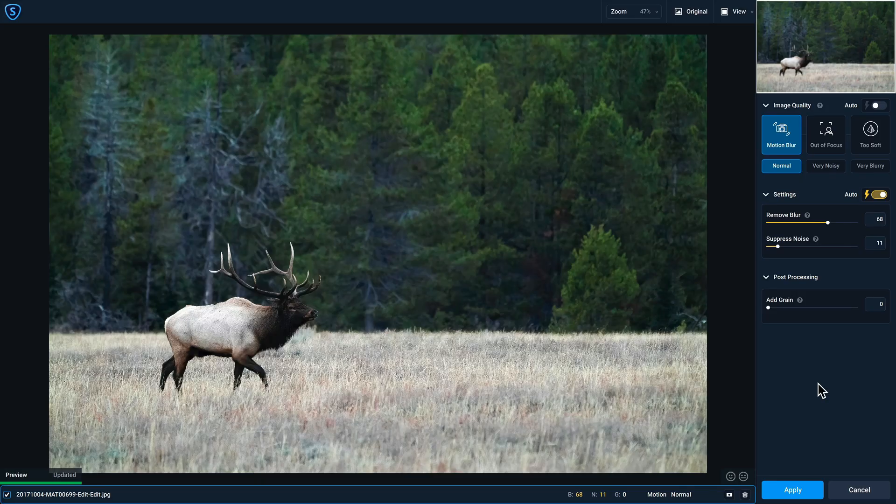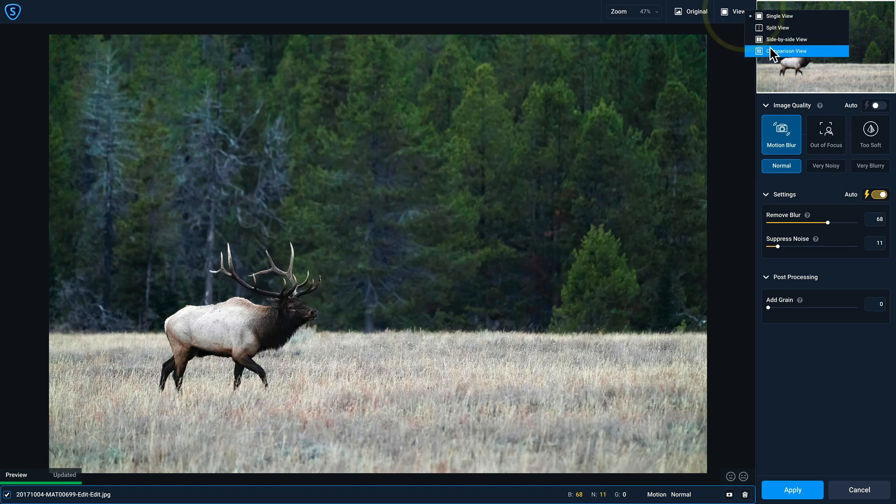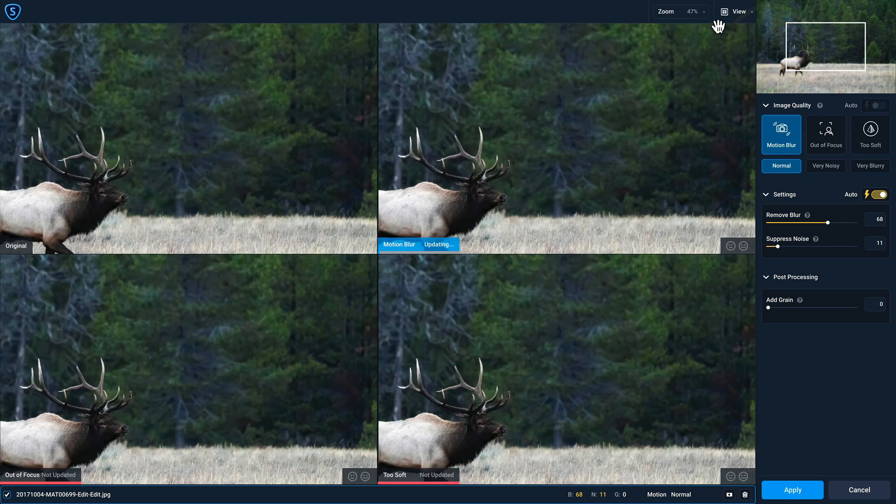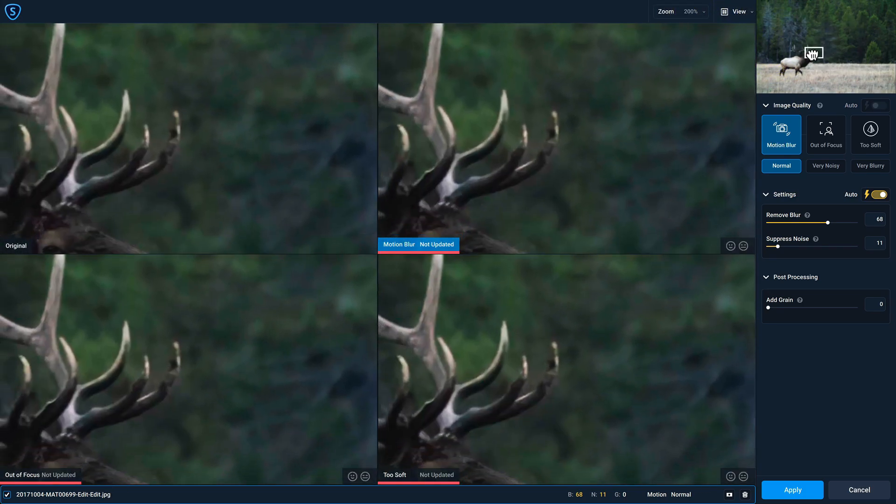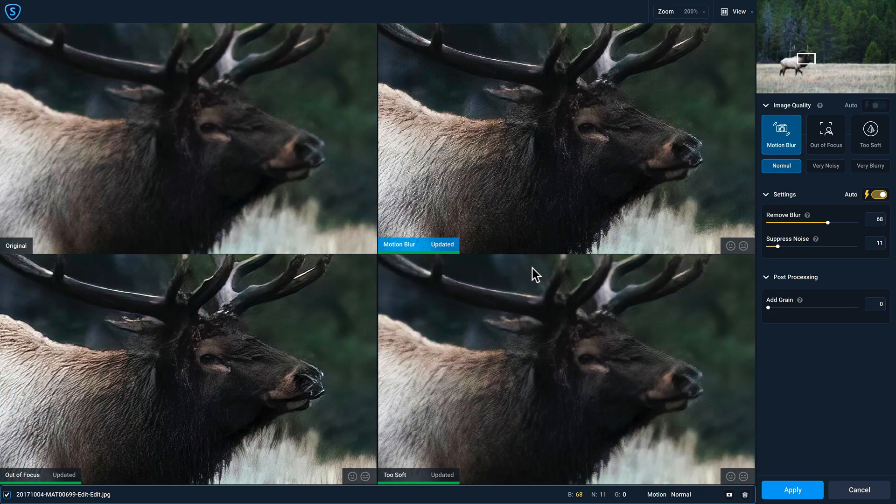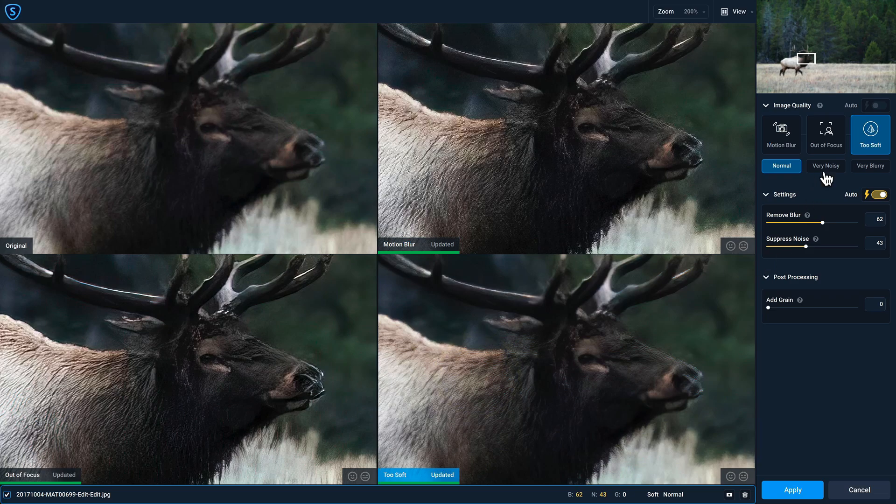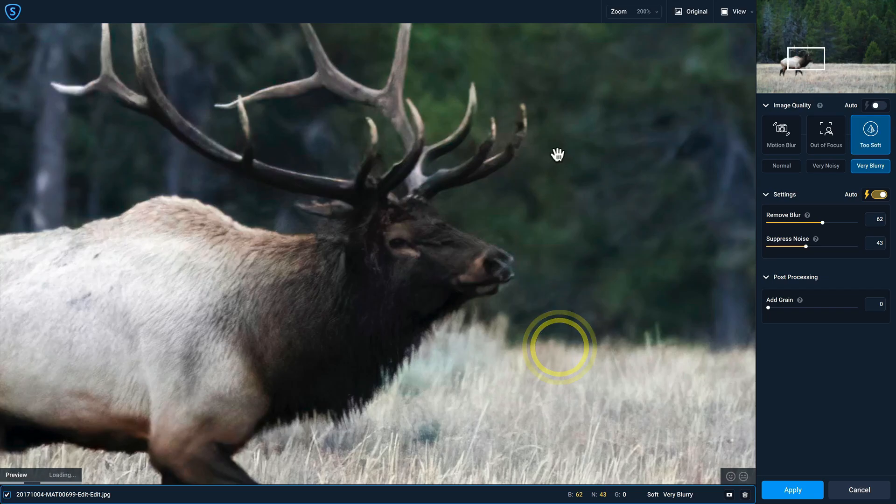Just like in Denoise AI, the first thing that I want to do is compare the AI models that I have access to. So I'm gonna change my view to Comparison View. We'll zoom to 200%, just like before, and we'll put the focus box on the elk. Between the three AI models, I like Too Soft the best, but I'm gonna choose these other modes here to see how they perform. Let's click on Very Noisy and Very Blurry. I like the way that looks, so I'm gonna double-click to open it up in single view.